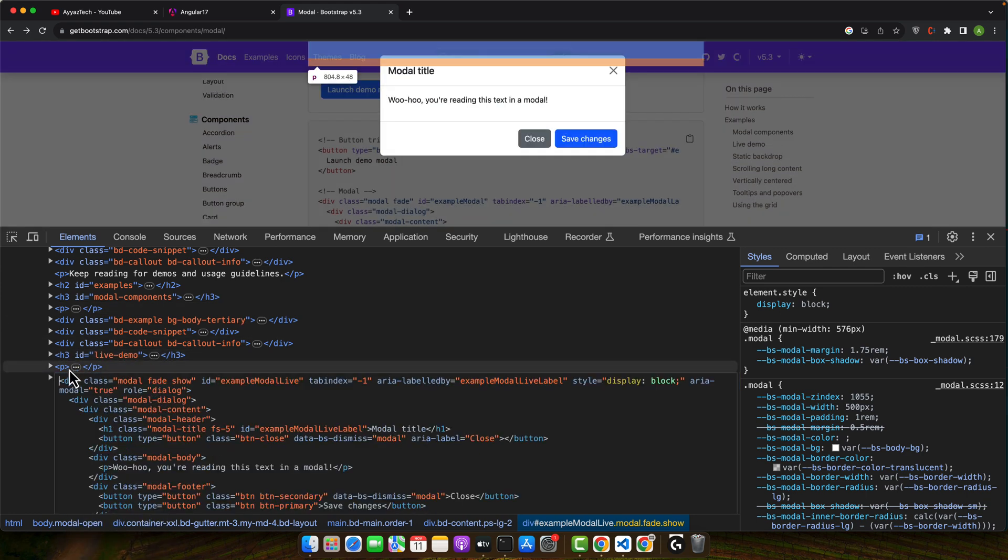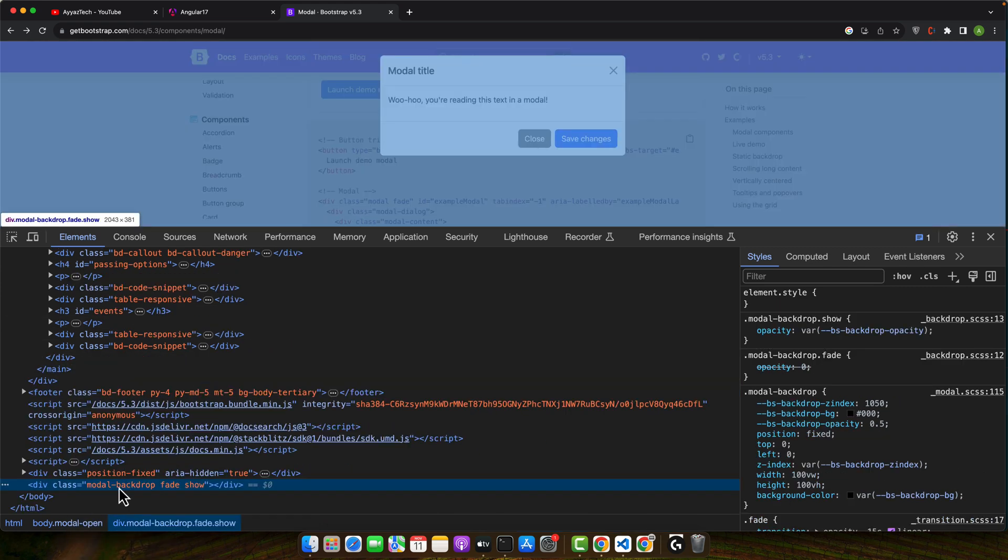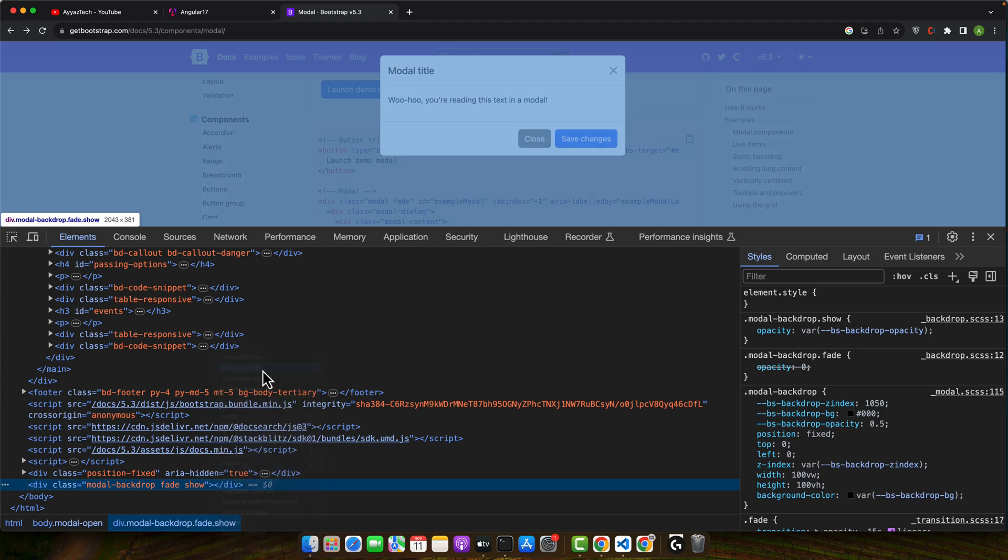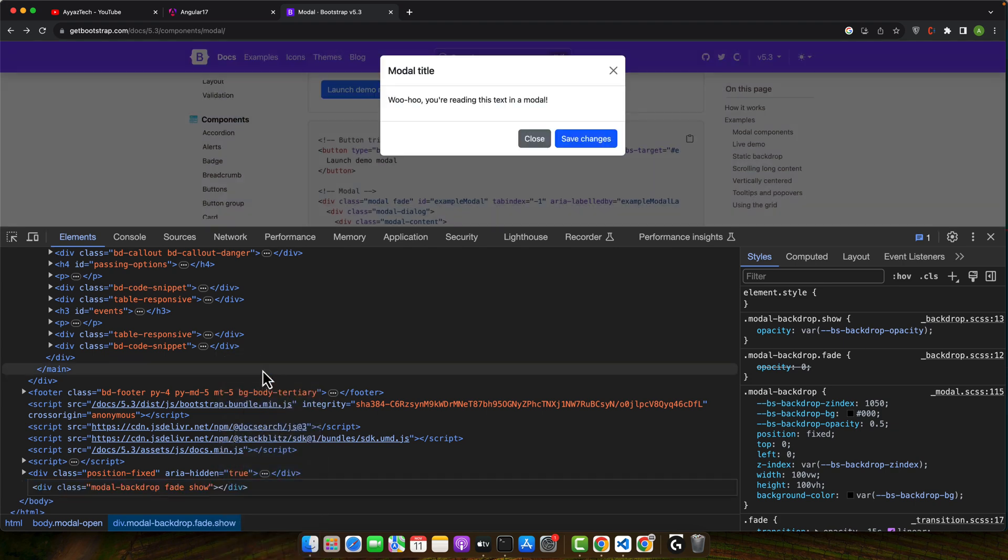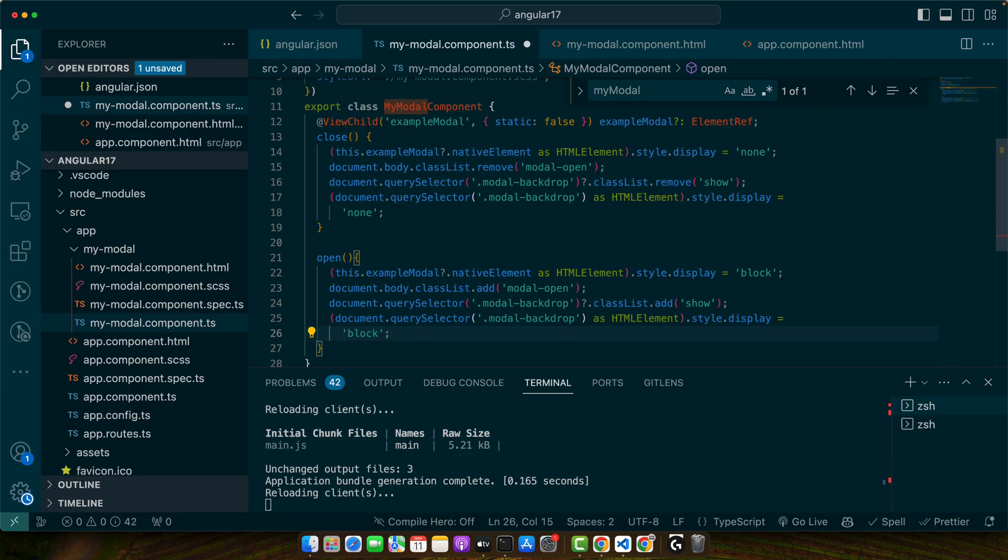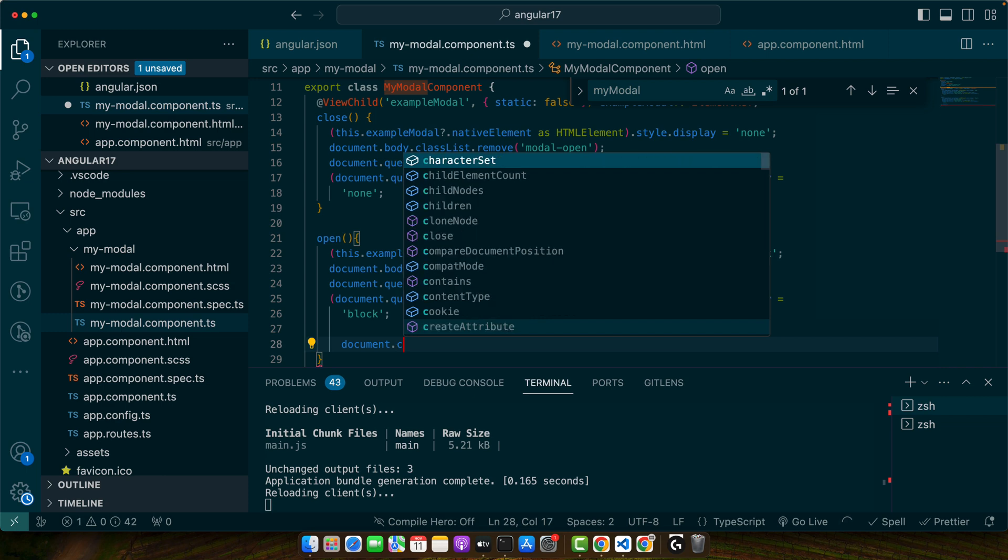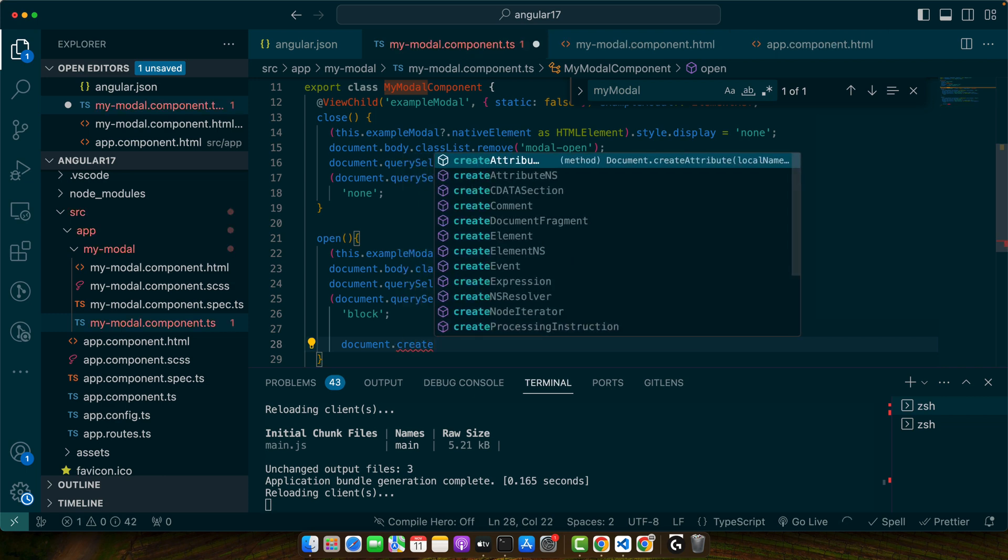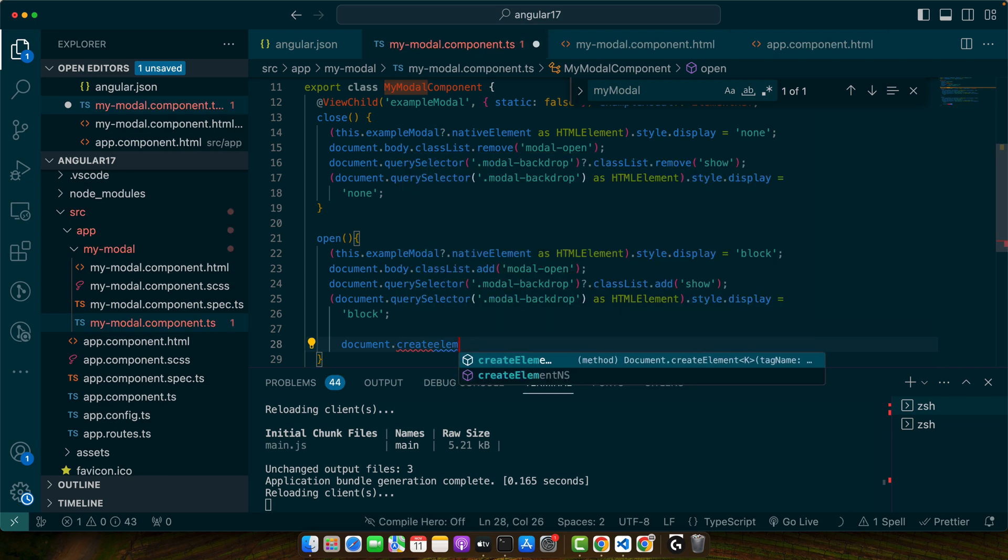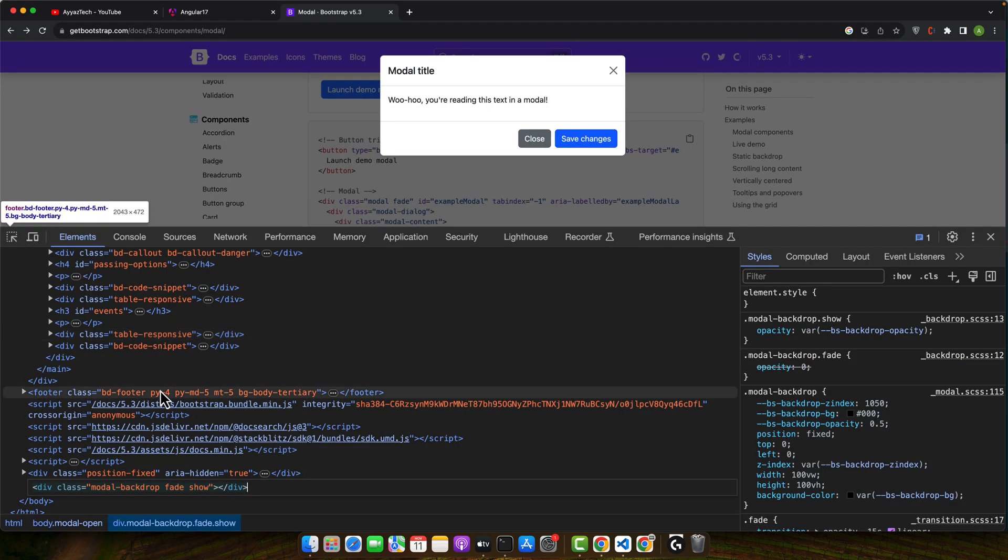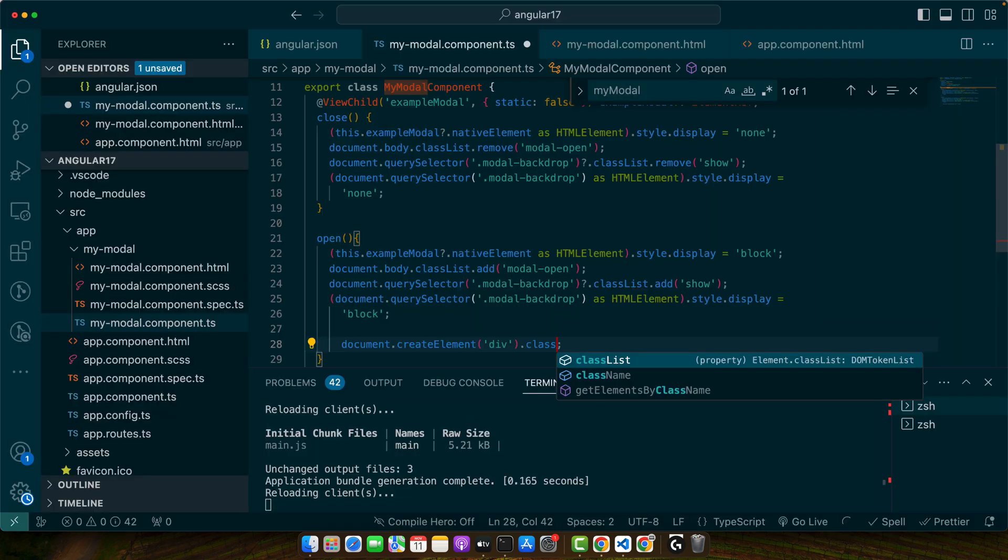So but it's fine. So this is the backdrop div that you have to add by yourself. So you can create document.createElement div and then you can add these classes to it.